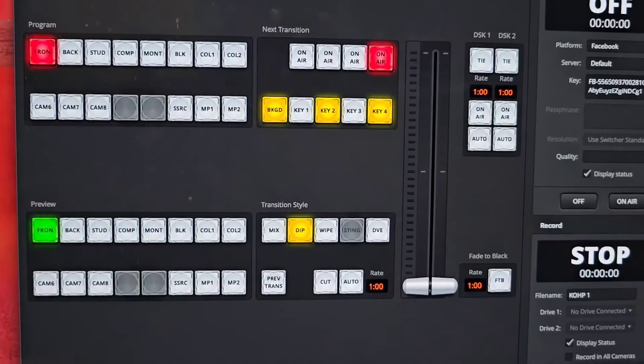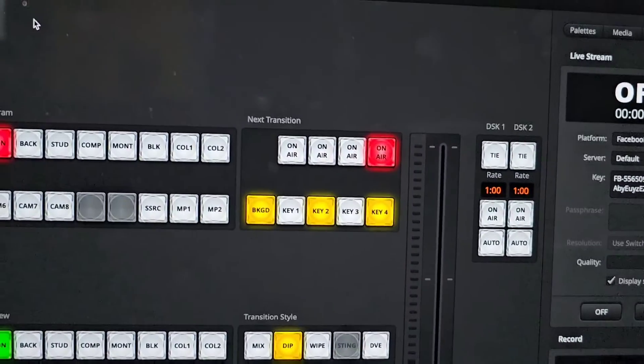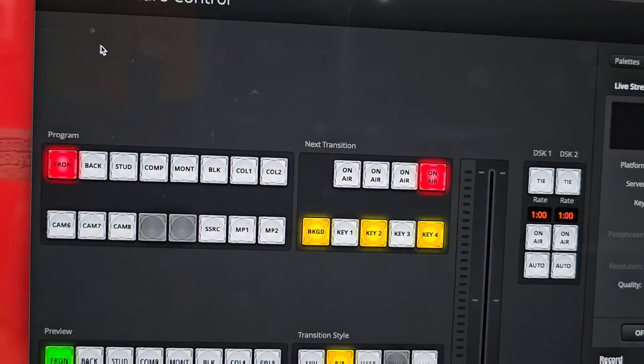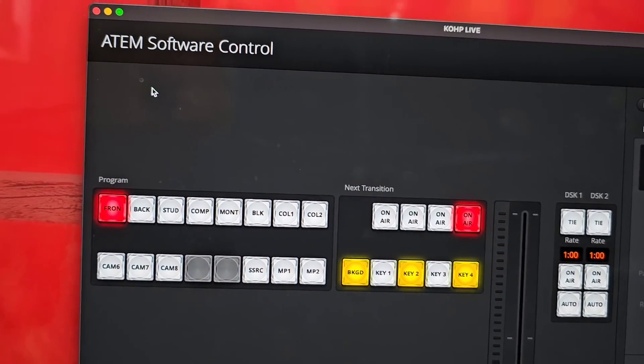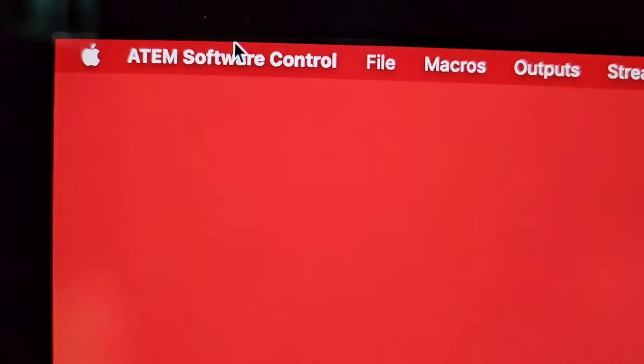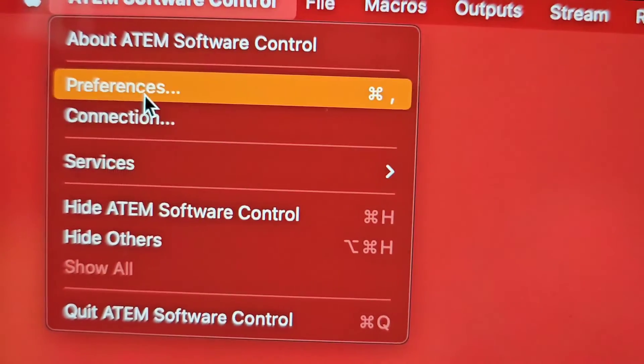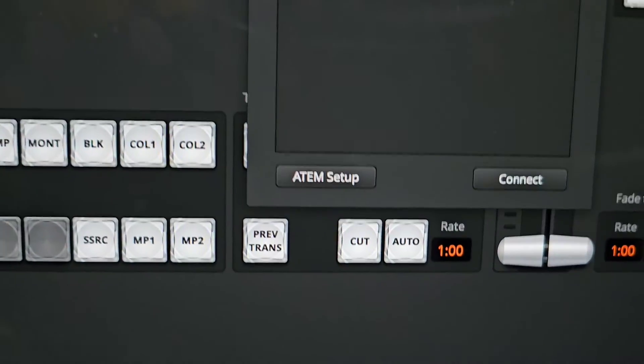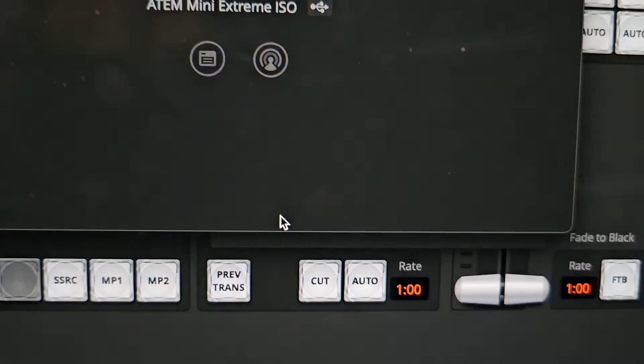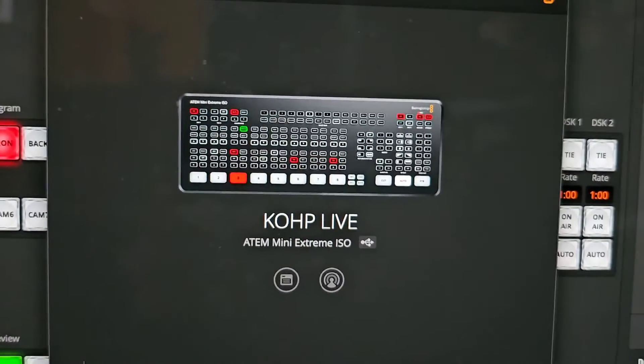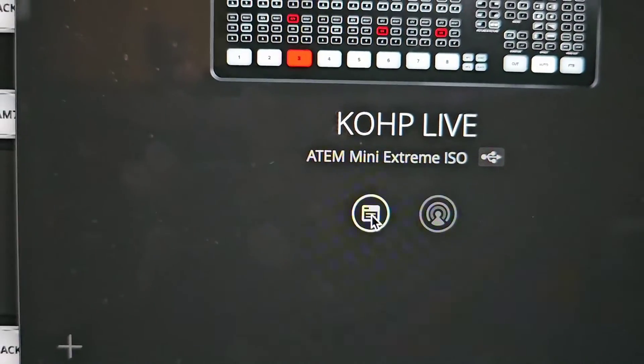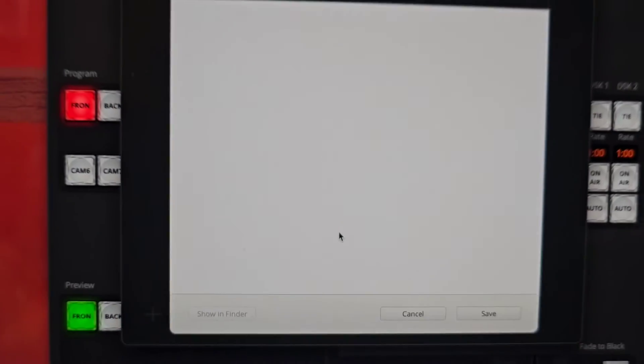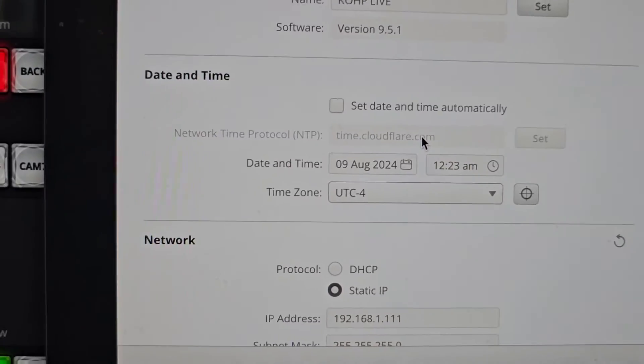Now to set up your ATEM as a control to control the ATEM through internet or internet and USB, you want to go on the menu and go under Connection, and under Connection you want to go on ATEM Setup. When it brings the Setup app right here, you want to click on this one.